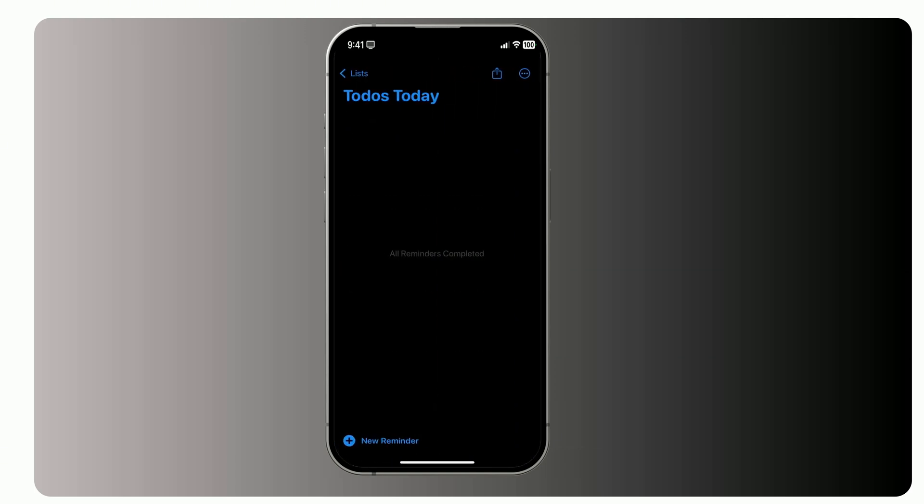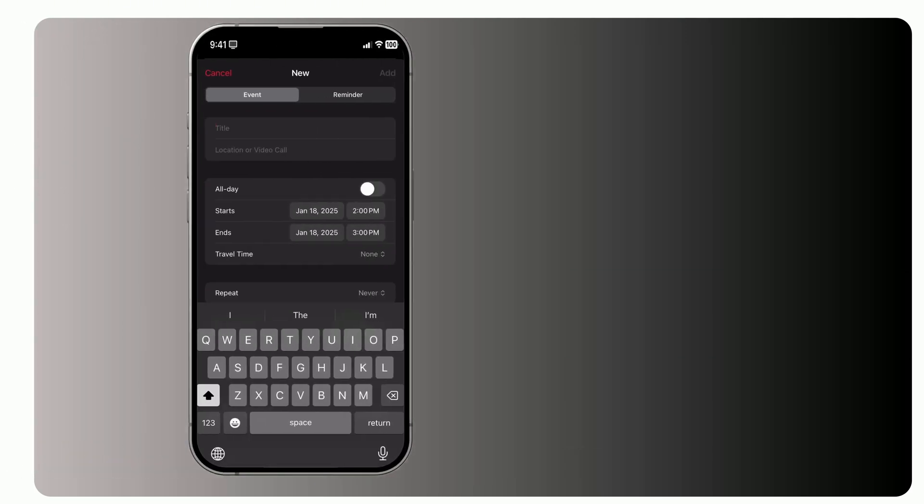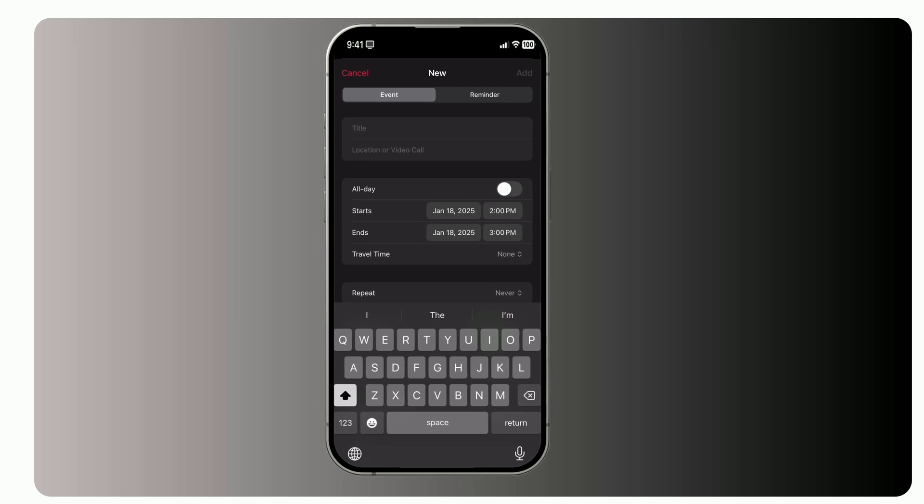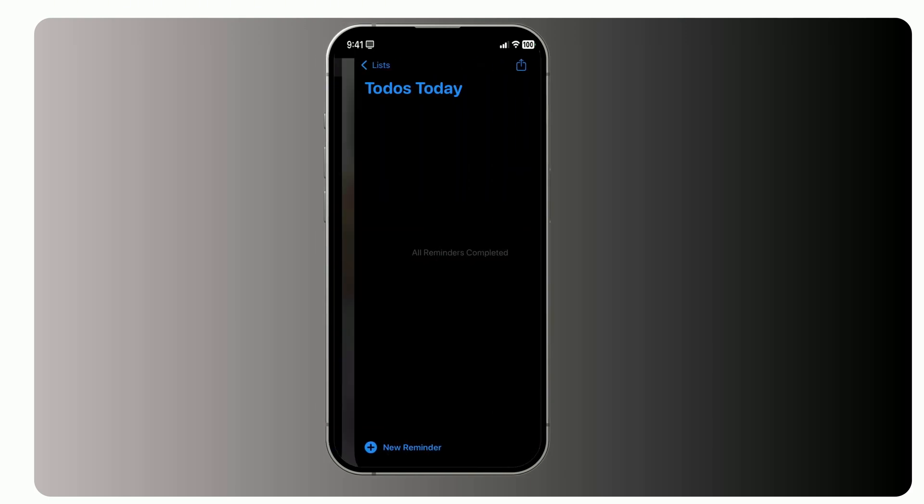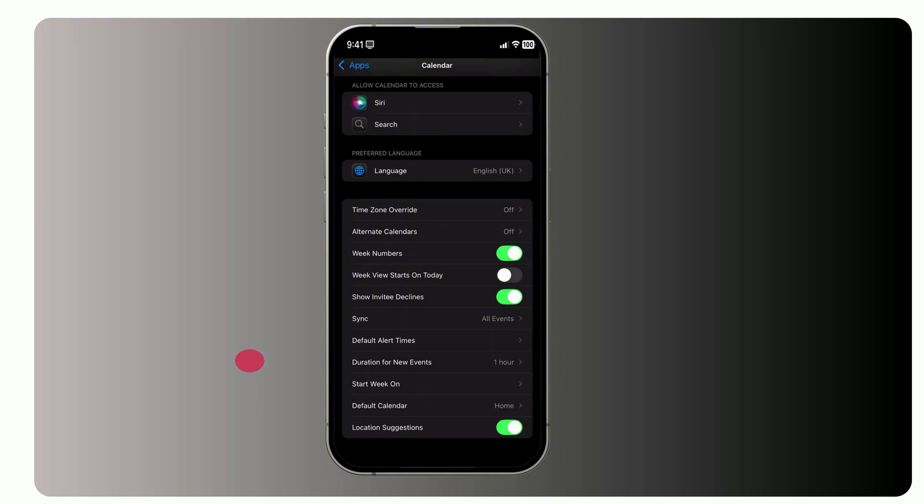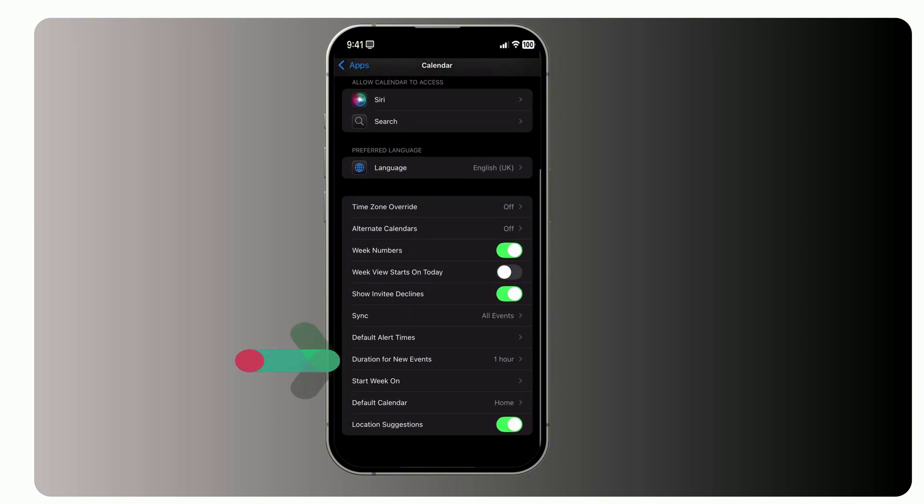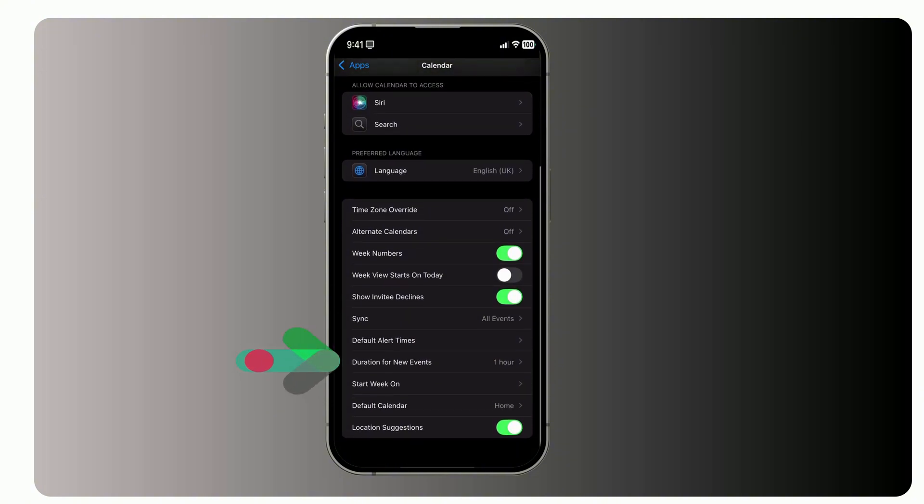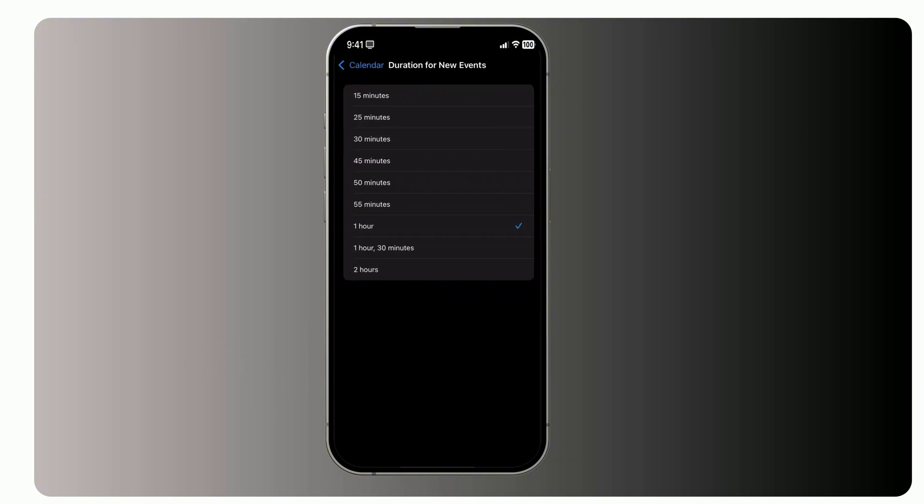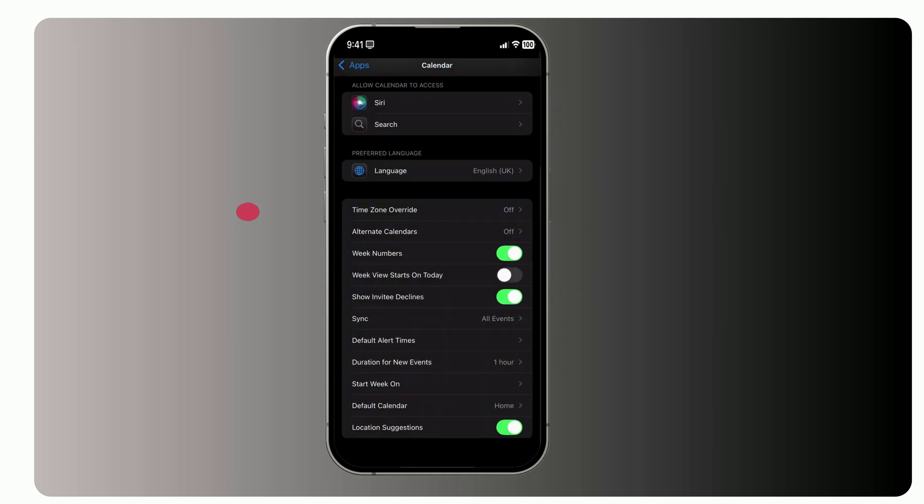When creating an event, the default duration is set to one hour. But you can change this. Open Calendar Settings, scroll down to the Default Duration setting, pick your preferred event length, maybe 30 minutes or two hours. It's up to you. Let's stick with settings for a bit. There's more to personalize.